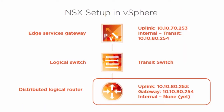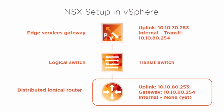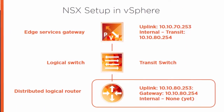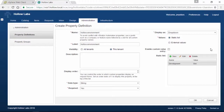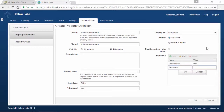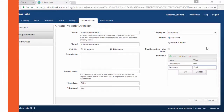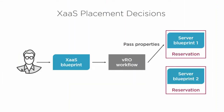The basics behind vRealize Automation will get you started in the right direction towards an automated cloud, but to really show value to your business you'll need some more advanced concepts. In this course we are going to cover the ways to make vRealize Automation really work with your business and demonstrate how VRA can become central to your automation strategy.